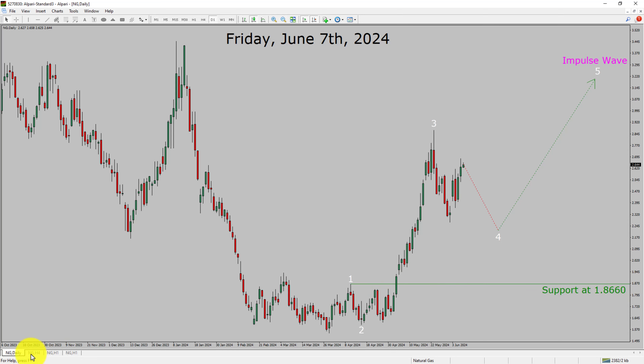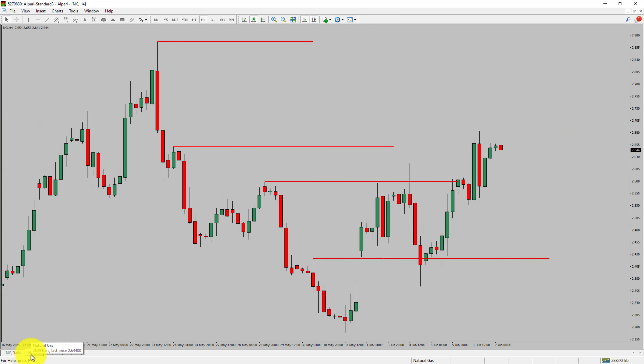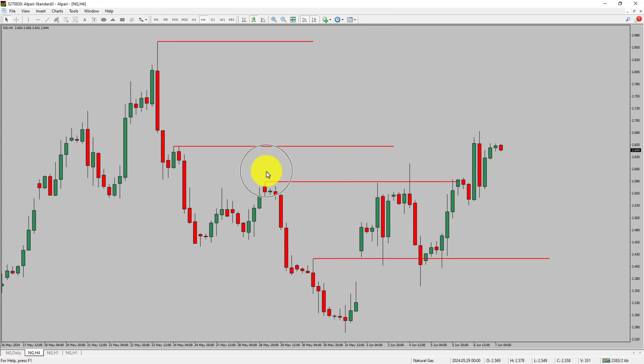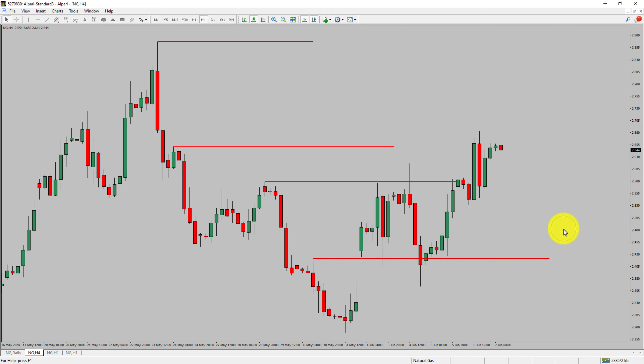Let us take a look at the 4-hour timeframe. Price action manages to break above the most recent swing highs. To me, natural gas trend looks sideways in the 4-hour timeframe.